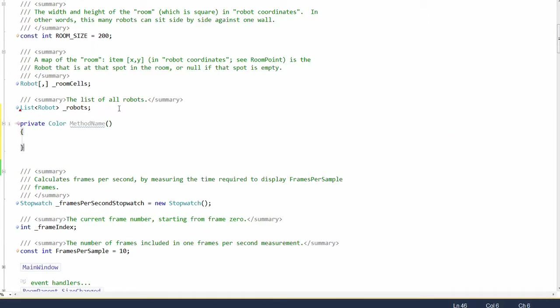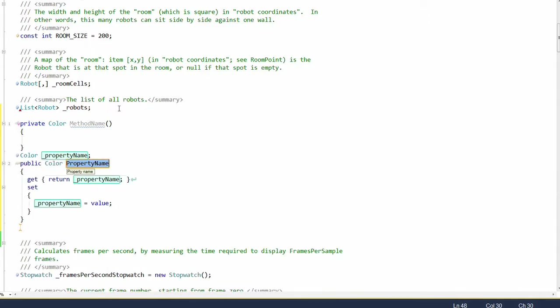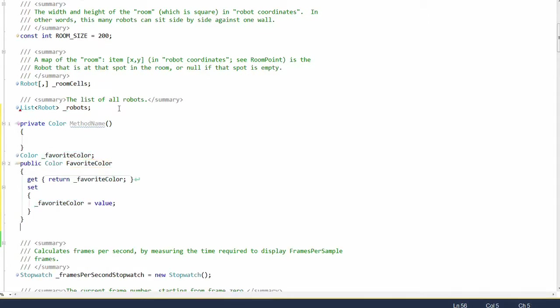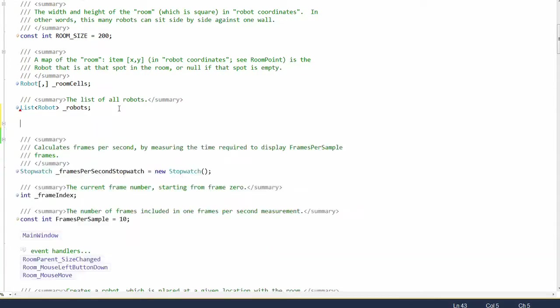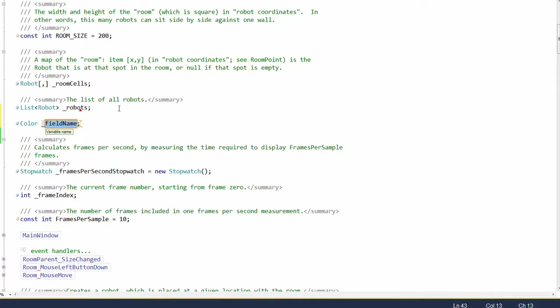If we want to create a property of type color, just type pcl spacebar, and there's our property. Let's call it favorite color for example. If we want to create a variable of type color, just type vcl spacebar, and we'll call this next color.